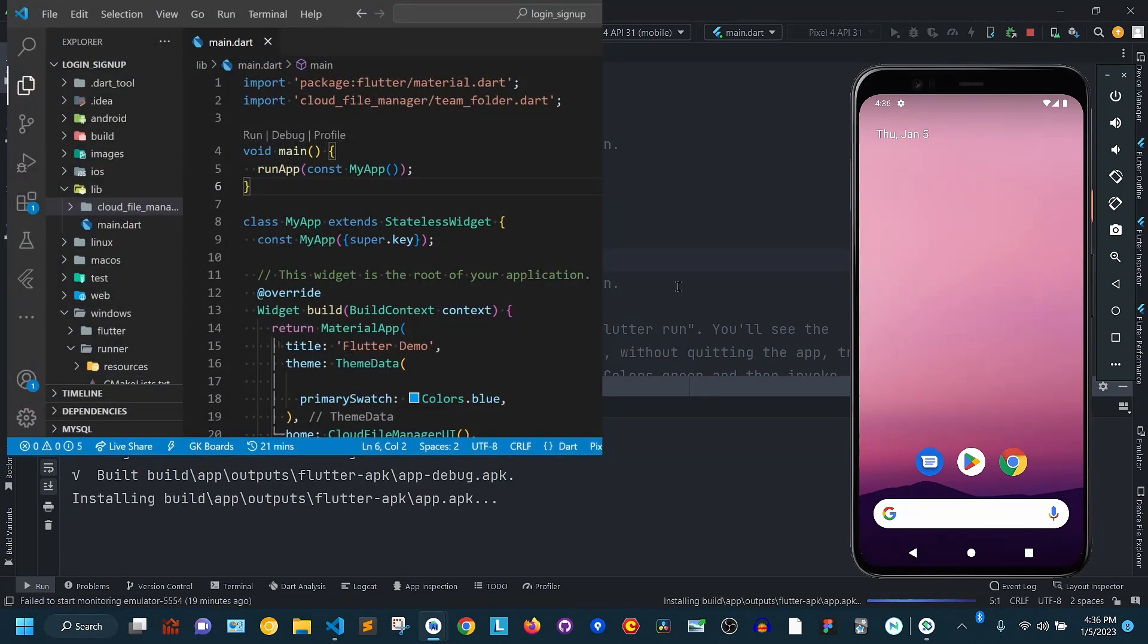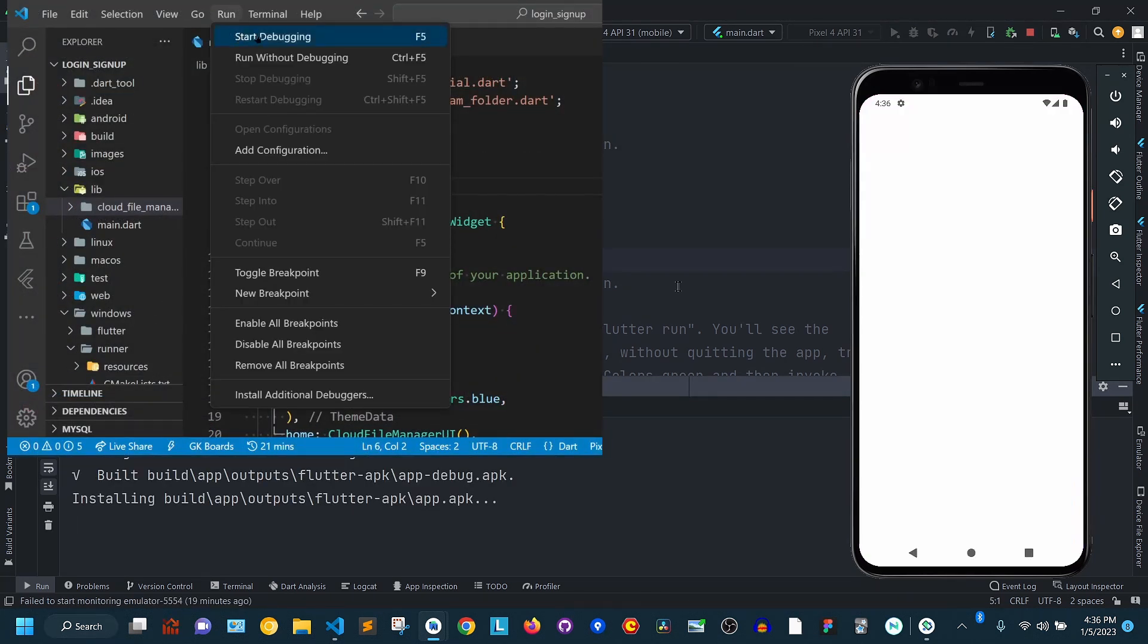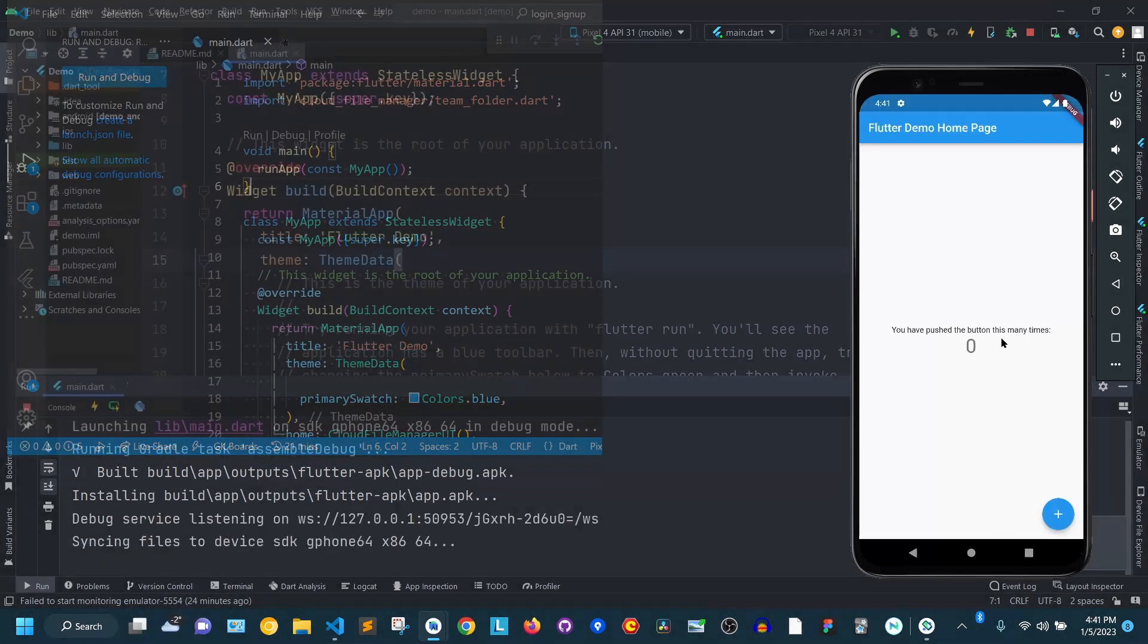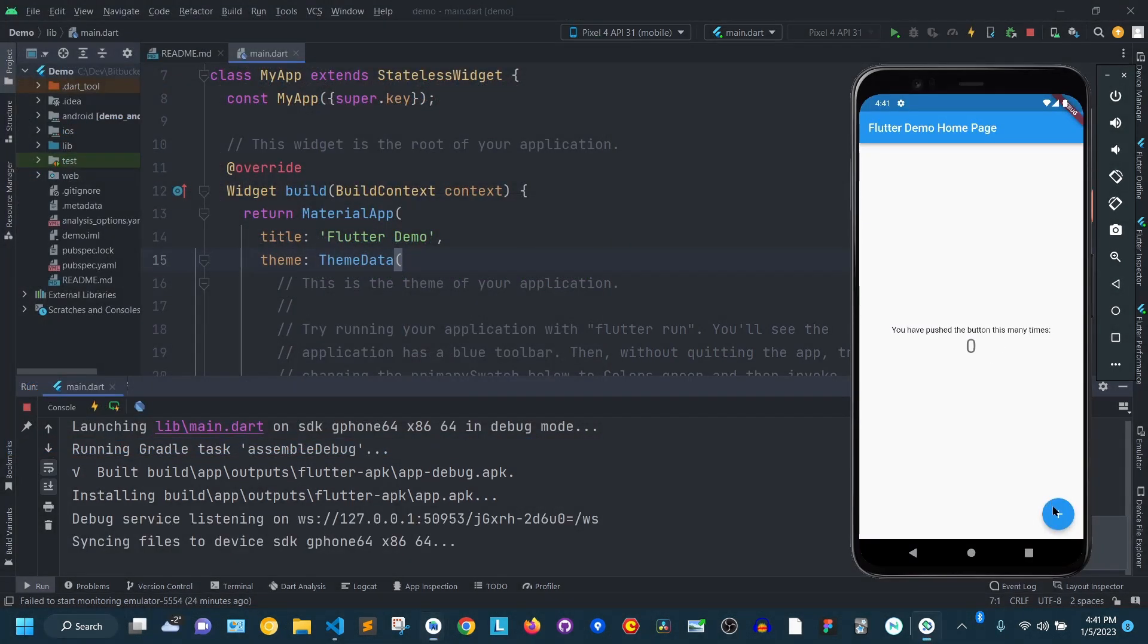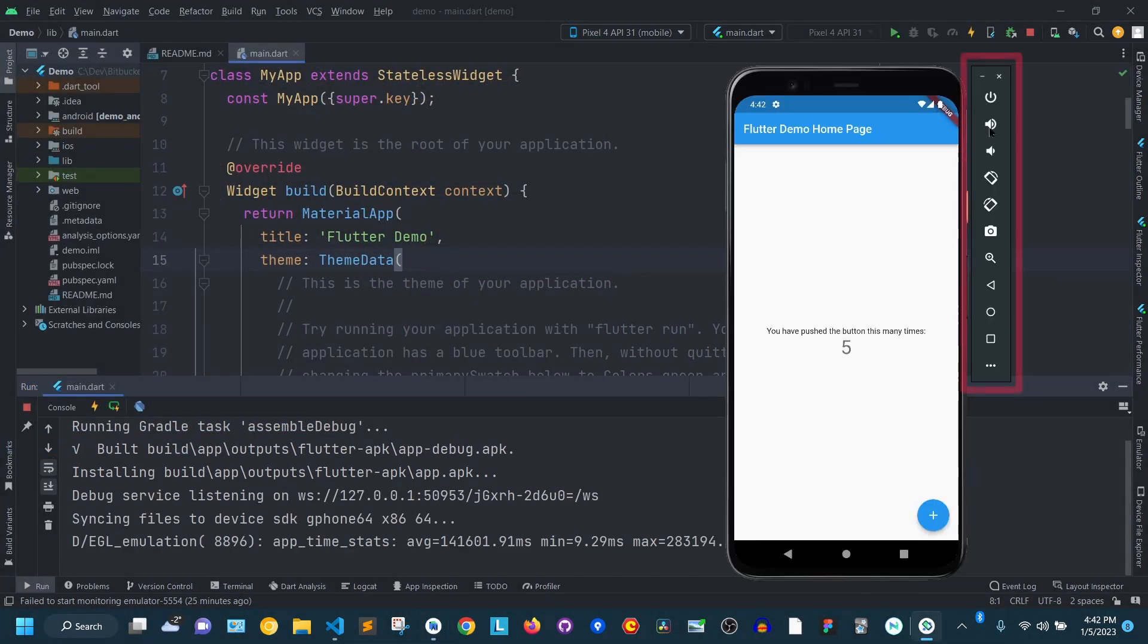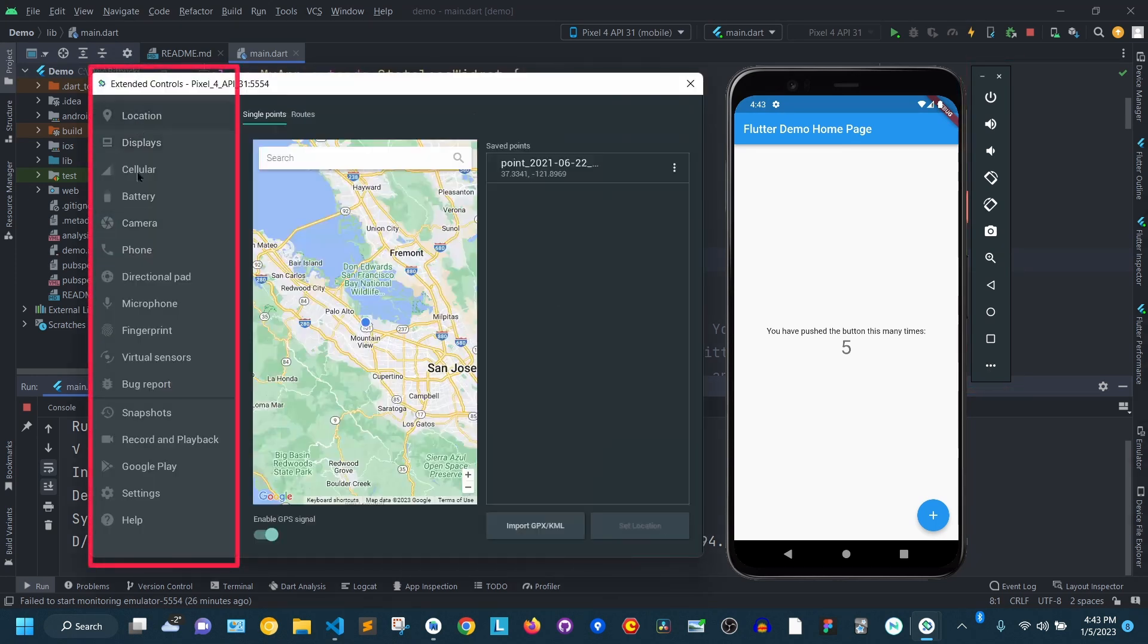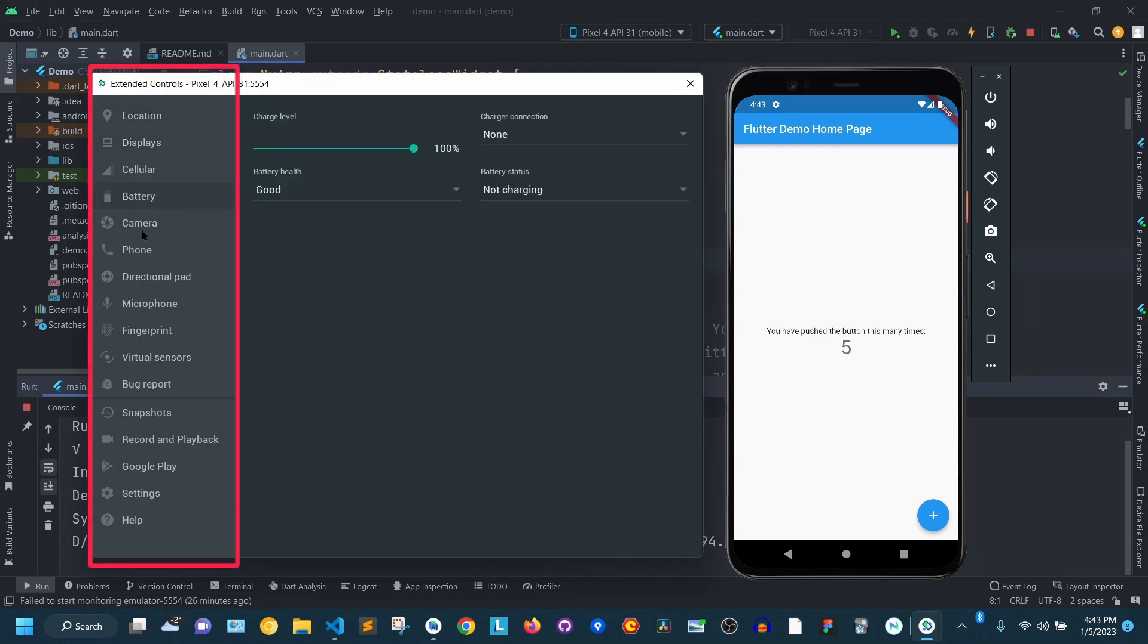For VS Code, you can hit F5 or go to the menu, Run, then start debugging. Now your app is installed and running, you can use all those controls and even those advanced controls to test the different functionalities of your app.